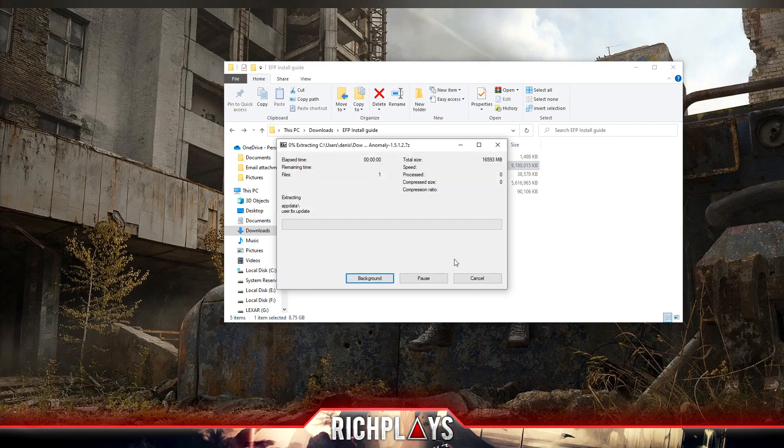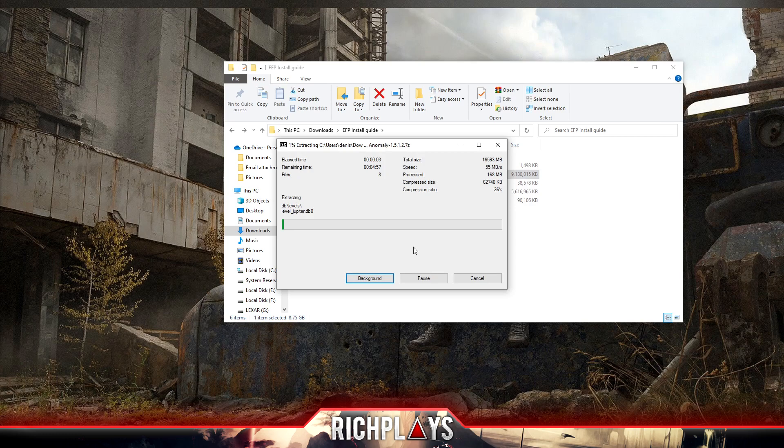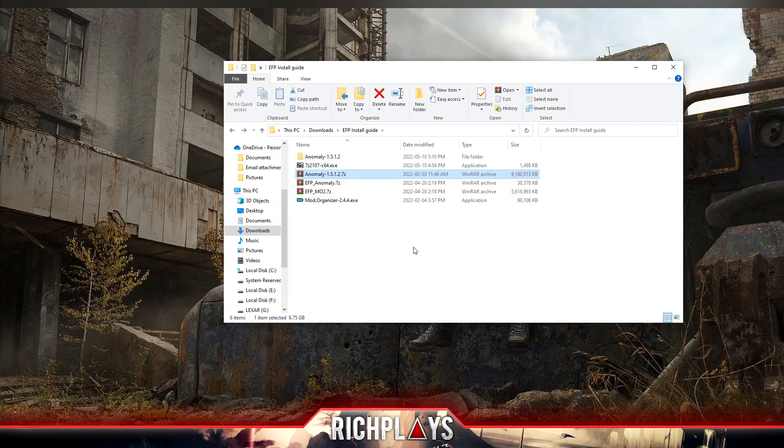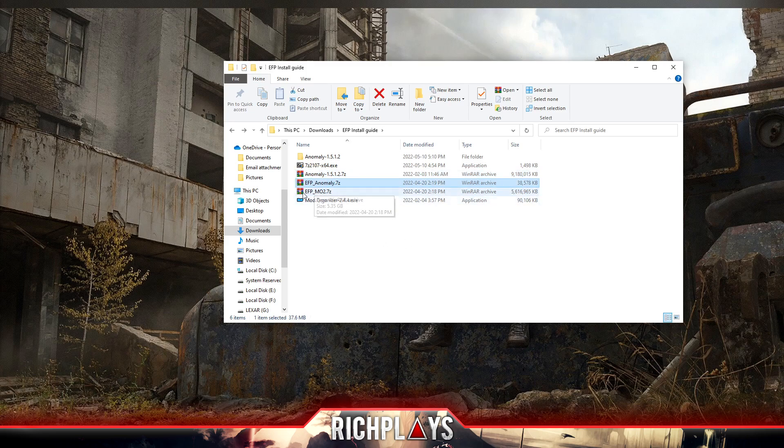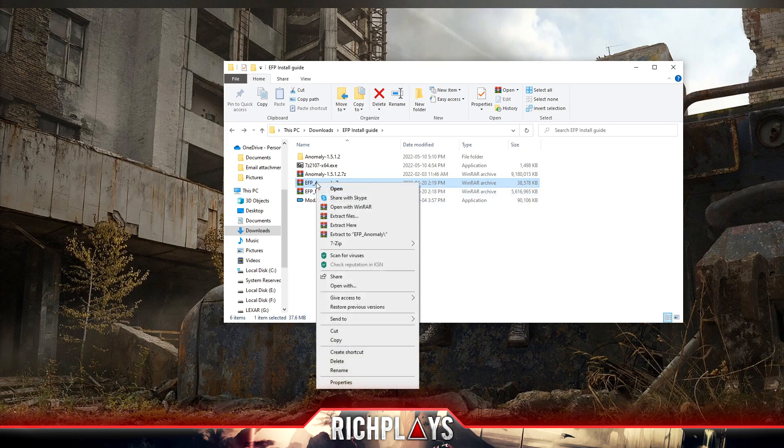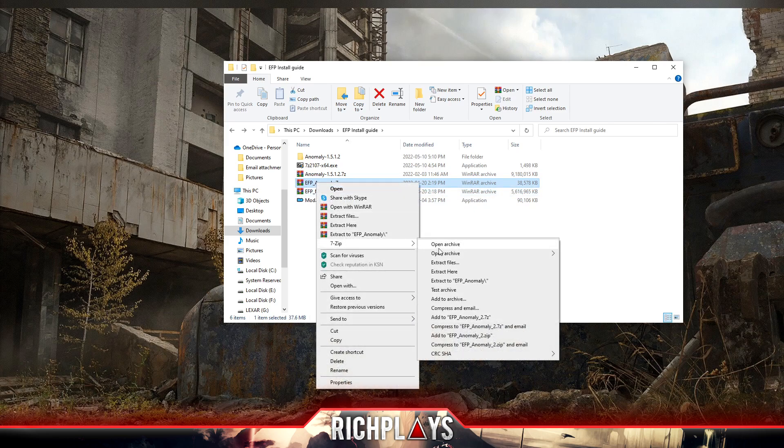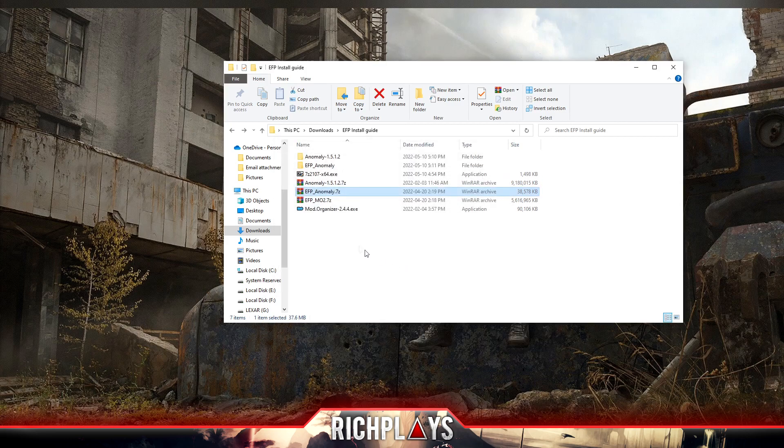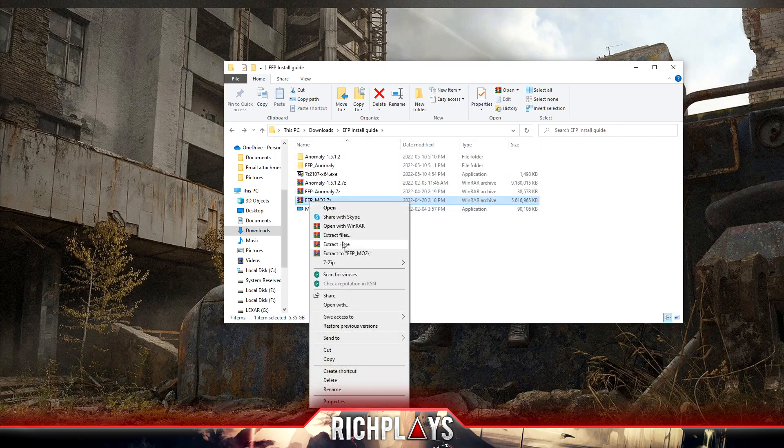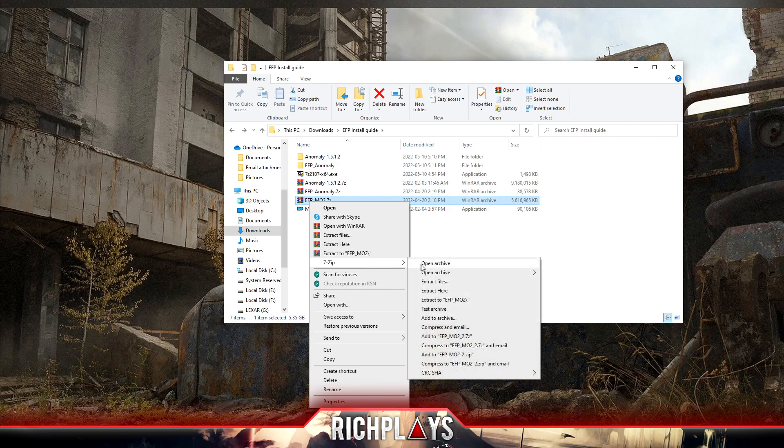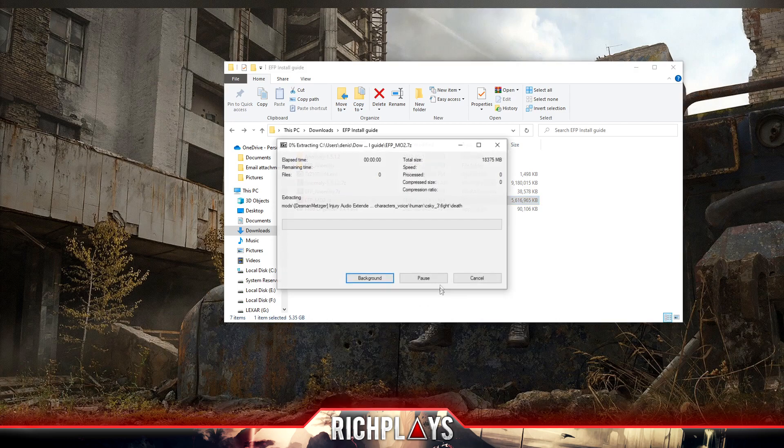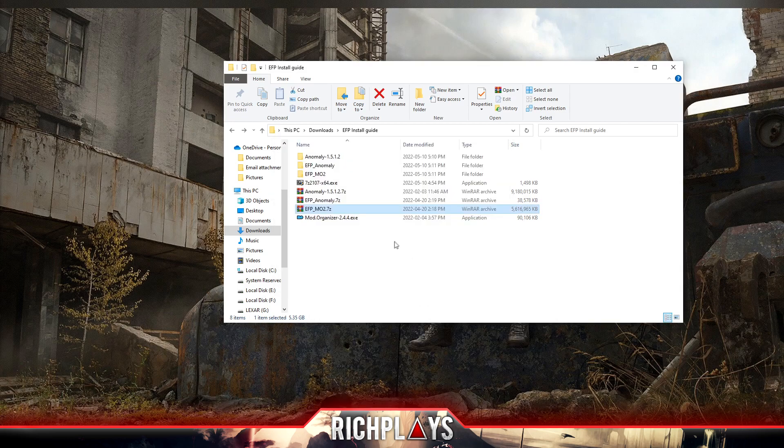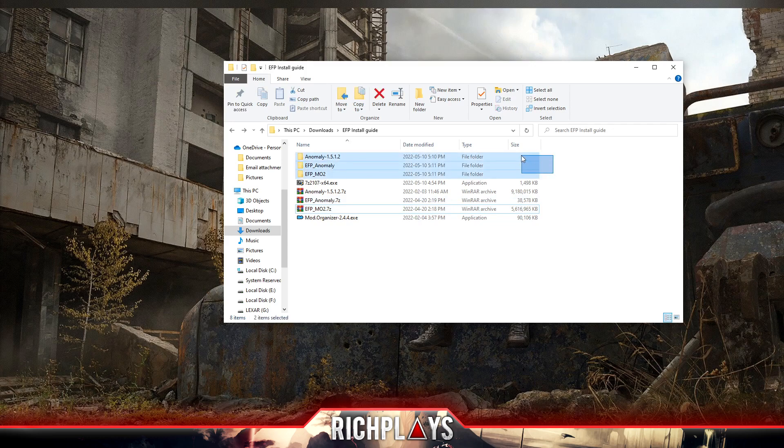Now we're going to extract with 7-Zip to Anomaly 1.5, that way it creates us a little folder that we can then move. Now that that's extracted, we're going to extract EFP Anomaly, and following that we'll extract EFP MO2. Same process: go down to 7-Zip, extract EFP Anomaly, then we'll extract EFP MO2.